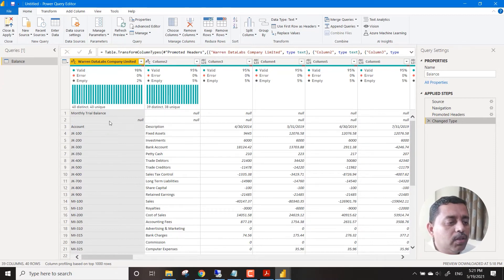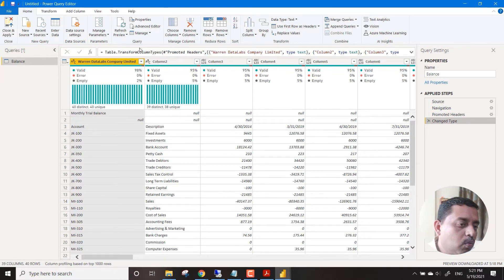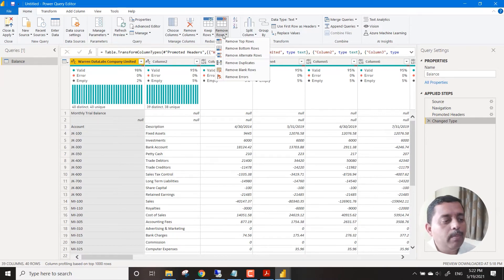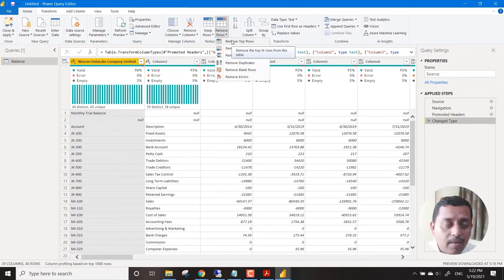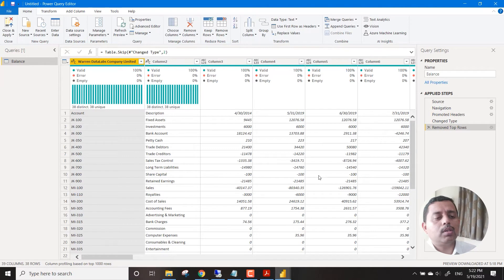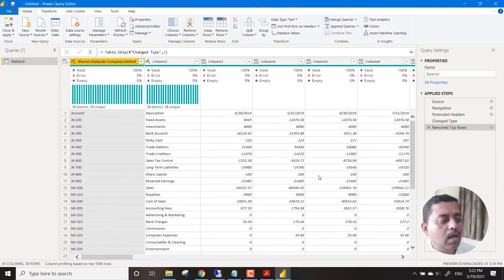The first task is to remove the first two rows. We have options here to remove columns and remove rows. We go to the Remove Rows option and we need to remove from the top. We go to the Home menu of the Power Query Editor, click Remove Rows, then Remove Top Rows. It asks how many rows - we say two rows from the top, click OK, and automatically the two rows are removed.